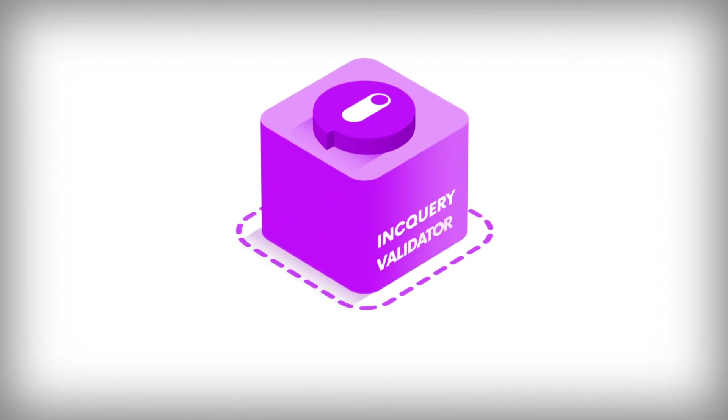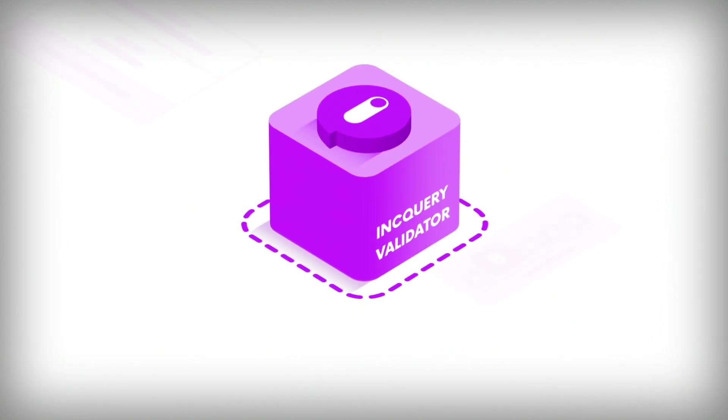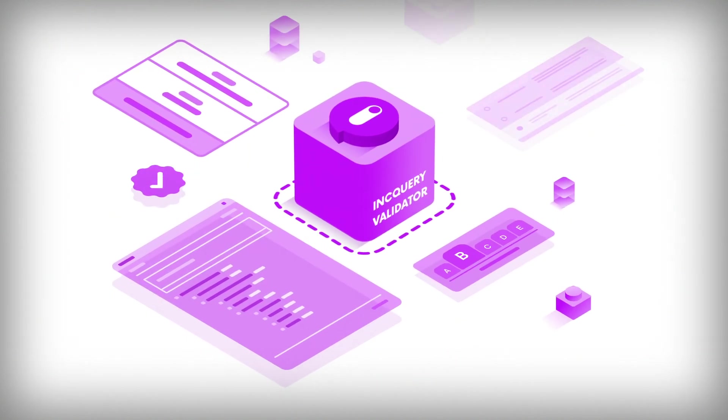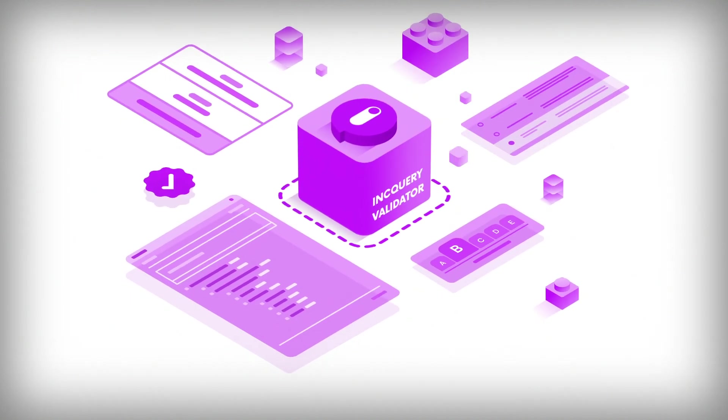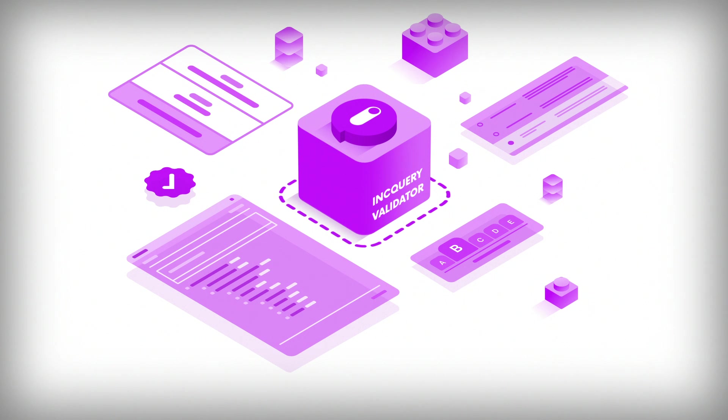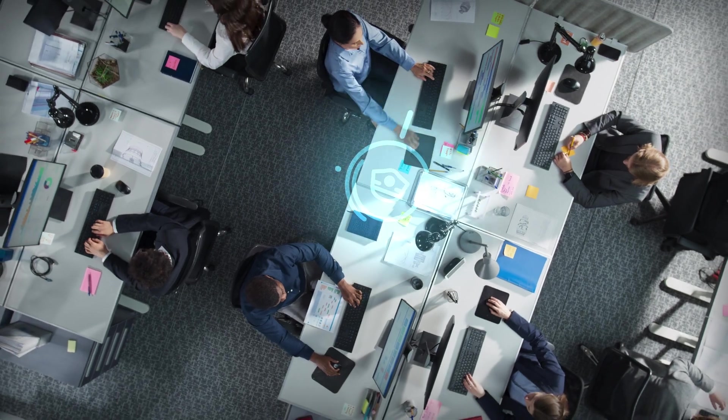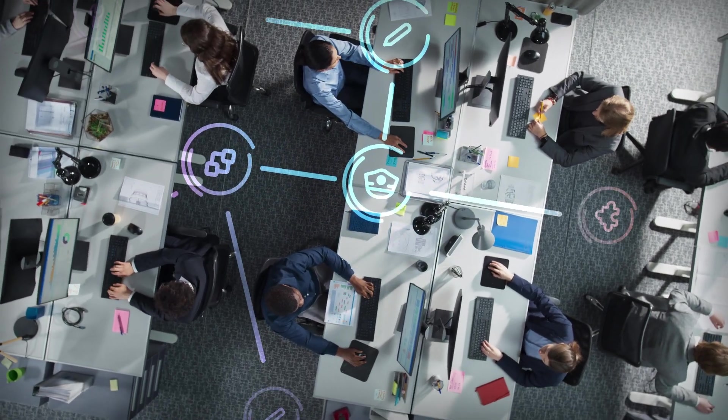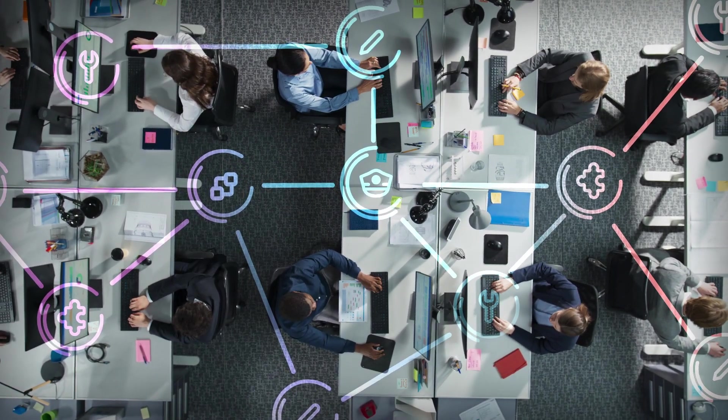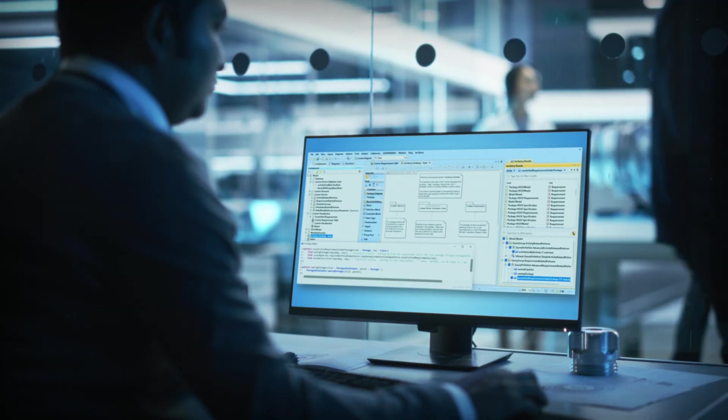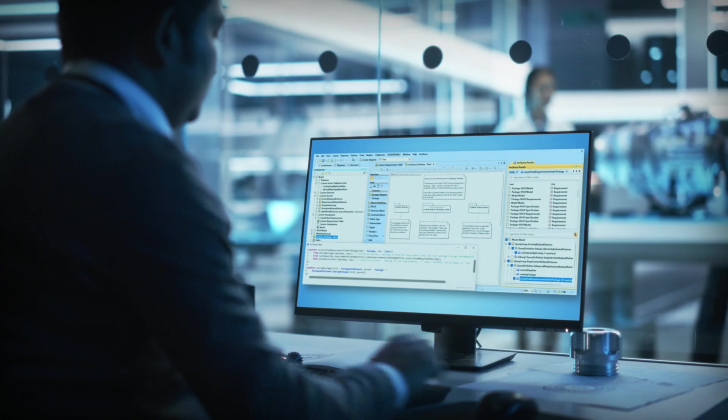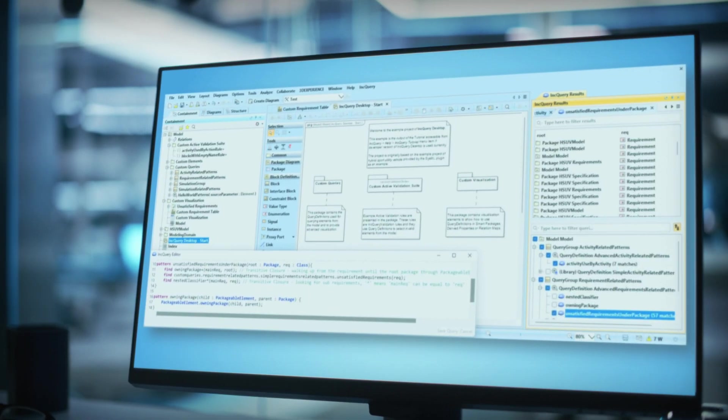The Inquiry Validator is your gateway to holistic model quality management in your digital engineering workflow, which is paramount to successful engineering projects in model-based systems engineering or systems architecture.